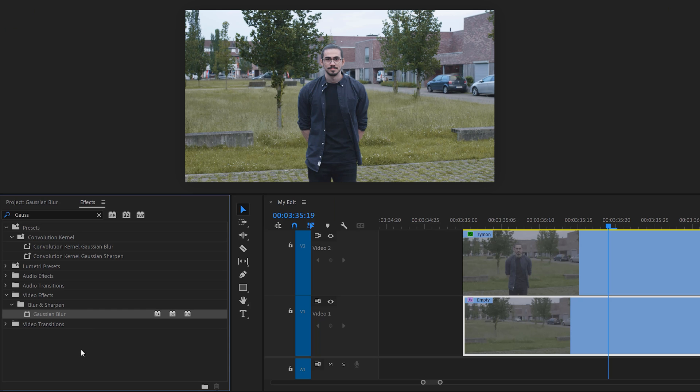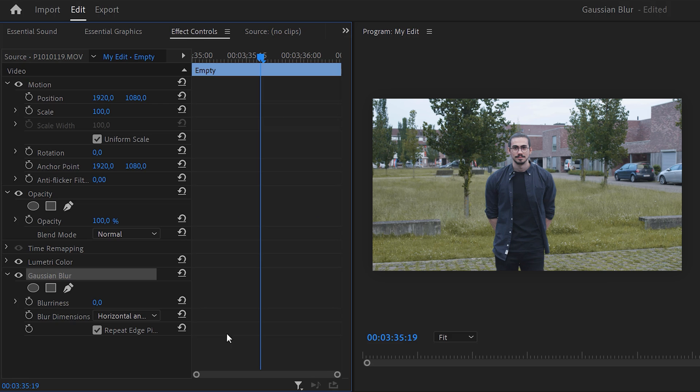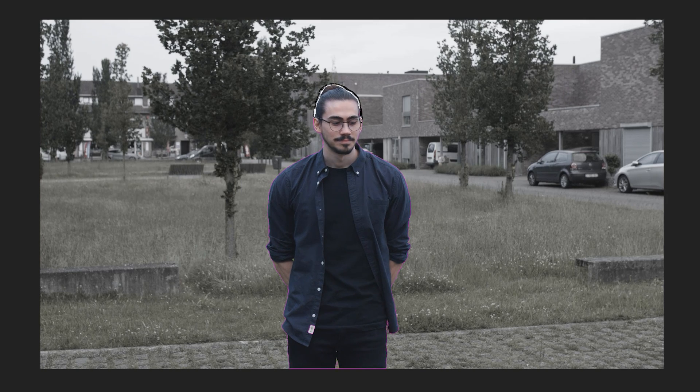Next step, find the Gaussian blur effect and drag it on the empty shot underneath. Then in the effect controls, increase the blurriness so the background still looks natural. This looks amazing, but an even better way to do this is by using After Effects. Rotoscoping is so much easier and you can use the lens blur instead of the Gaussian blur.